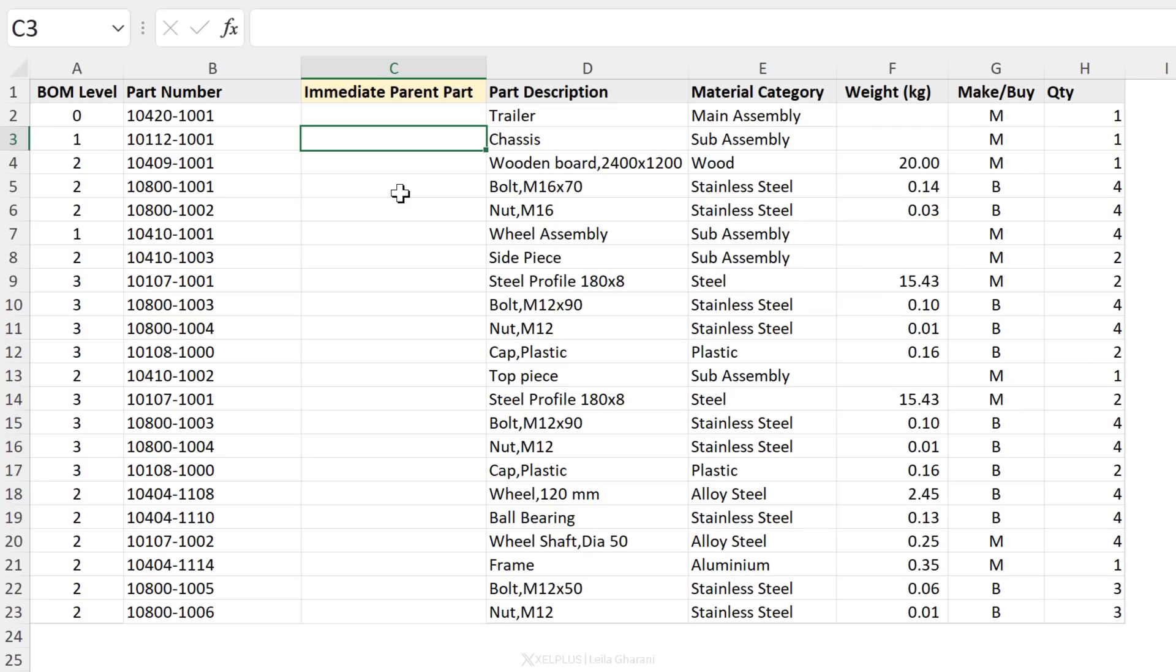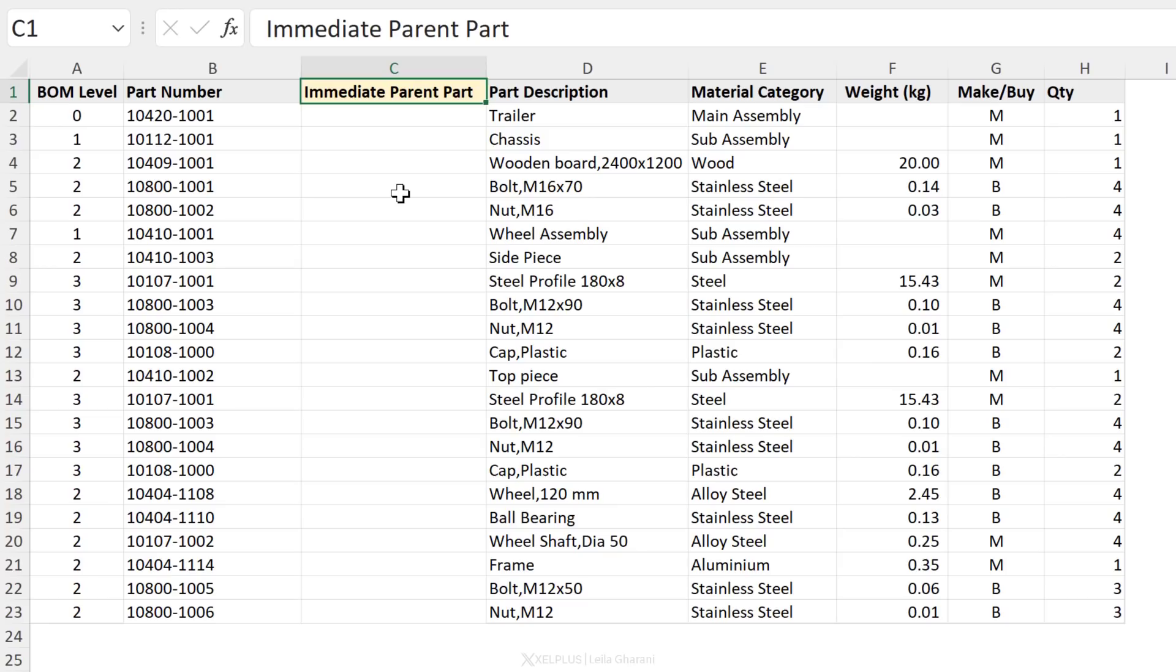Next, LOOKUP function. This is one of the original lookup functions in Excel. Now its syntax is simple, but you can make this function a bit complex, especially if you want it to do complex things. So in this case, what we want to do is find the immediate parent part.